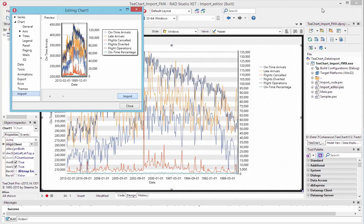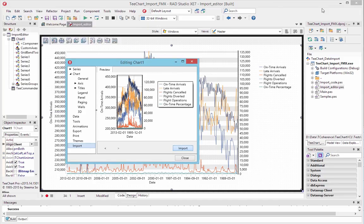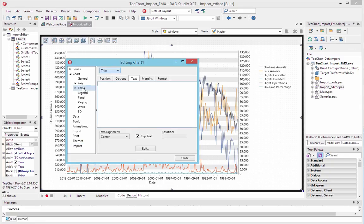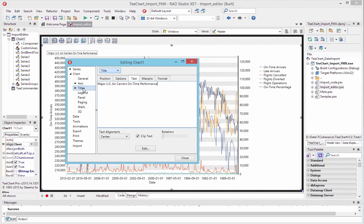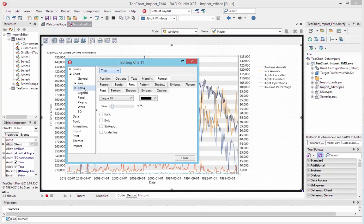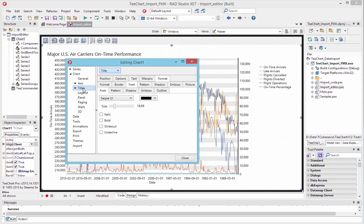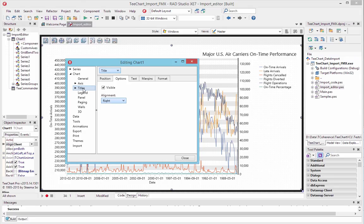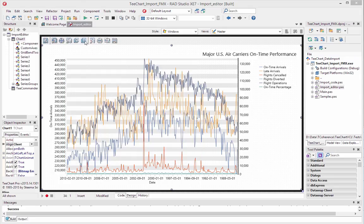We'll add a title to the chart, as no title came with it. You'll notice that TChart will pick up on text included with the data and offer options — the left axis for example is called 'On Time Arrivals'. So we'll add the title text, change its size to make it more readable, and move it over to the right of the chart. Okay, we can run this now.